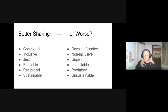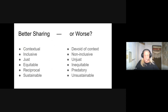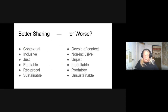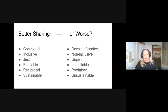Or if instead, its enormous potential will be squandered through enabling worse sharing — sharing that is non-inclusive, devoid of context, exclusive, unjust, inequitable, predatory upon the works of humans, and unsustainable — placing profit above both people and planet. We ask if it is not merely commodifying the resources of the Commons for private use, thereby creating enclosures.